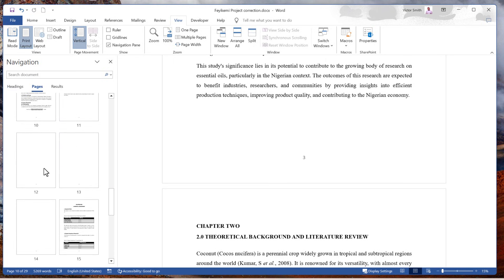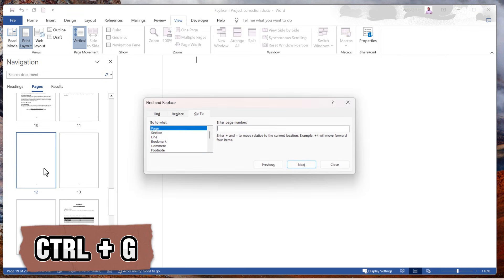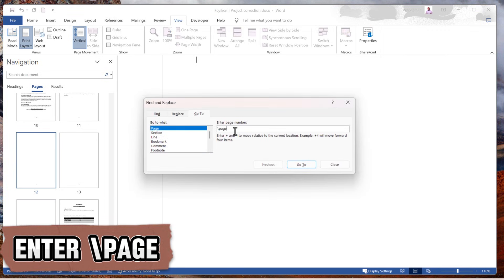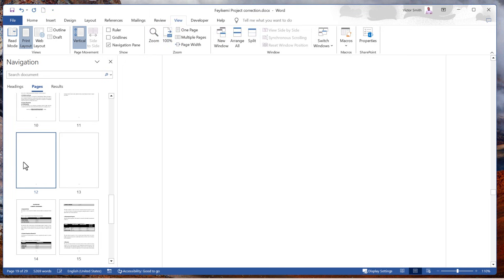Click on the empty page, then press Ctrl G on the keyboard. You want to enter page. Then you click on go to. Close this. Then click the delete button. That will delete the blank page.